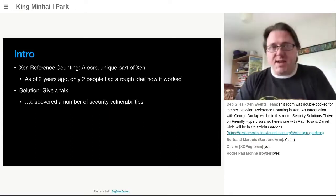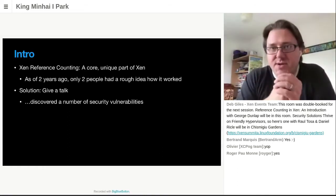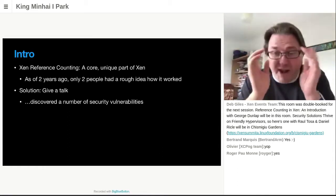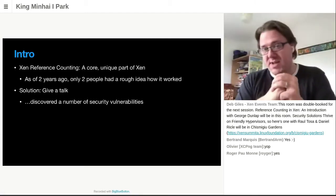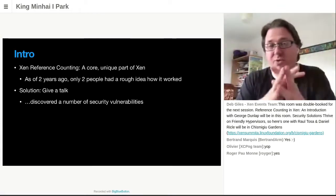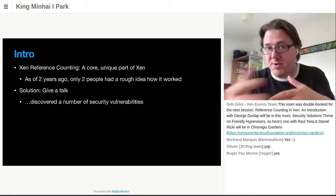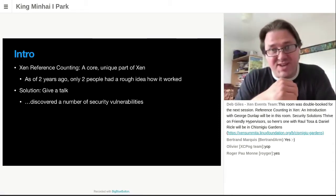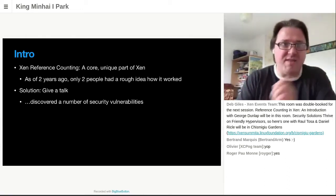So reference counting is a unique core part of Xen, but as of about two years ago, really only two people had a decent idea of how it actually worked internally. My solution to this was that last year for Xen Summit, I submitted a talk claiming to explain how the reference counting was going to work, to force myself to actually learn it well enough to explain it to other people. And in the course of doing that, I discovered a number of security vulnerabilities. So those have now been fixed, and this is the talk that I was going to give last year.